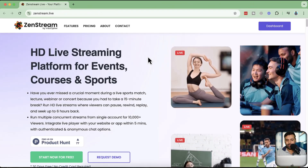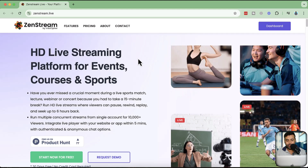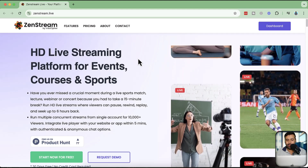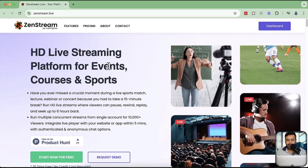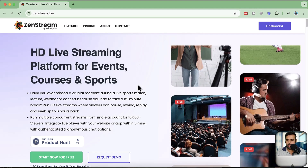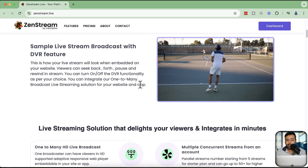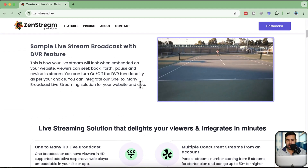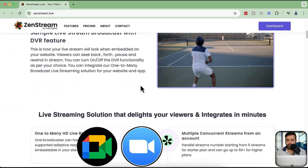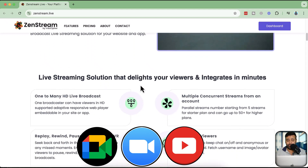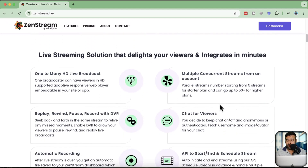ZenStream.live is the platform you want to use to upskill your live streaming, whether you have events related to courses, sports, music, or anything else. You'll have a ton of additional functionality compared to free platforms like Google Meet, Zoom, or even YouTube. One key benefit is that you can have multiple concurrent streams from one single account — all as HD broadcasts.